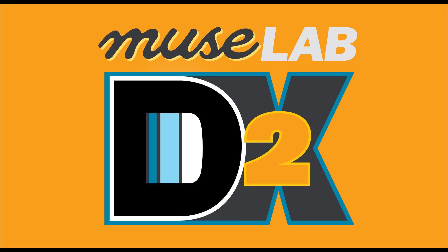Hi, I'm Jason Lance, co-founder and CEO of Muselab, and I'm incredibly excited to introduce to you today one of our latest innovations, D2X.